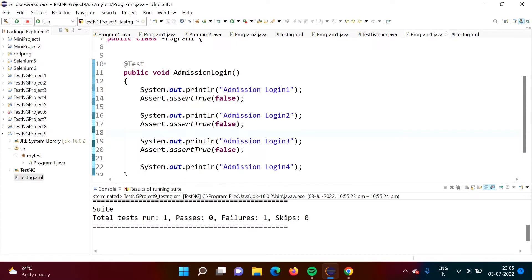Hello friends, welcome to my channel mysilparas Dambulkar. In this video, we will see soft assertions in TestNG framework. We will also see the difference between assertions and soft assertions.